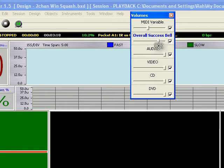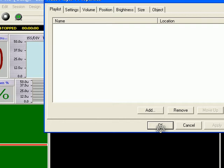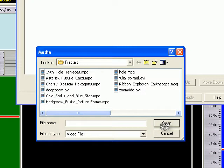There's MIDI variable and there's also an overall success bell for computer sounds. And then with multimedia, you see we're adding here a video to be able to use.